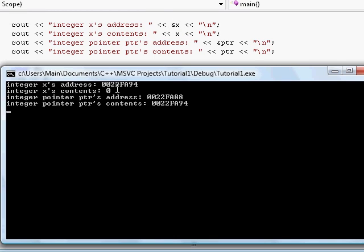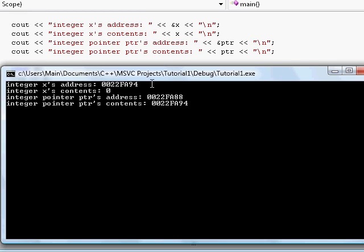First we print integer x's address using the ampersand and get a memory address like 0022FA94. Next we print what is inside that memory location — the variable's value — and we see 0, as expected. Then we look at where the pointer is located in memory: it's at a different place, like 22F888. Finally we look at what is inside the pointer, and we see 0022FA94 — exactly the address of our variable x. So the contents of this pointer is an address of another variable.